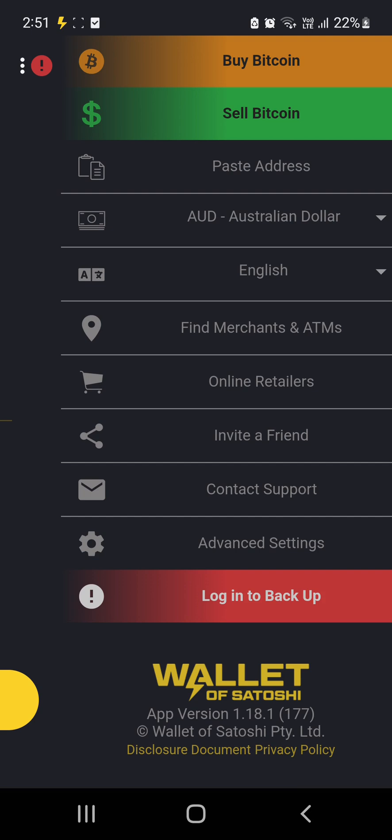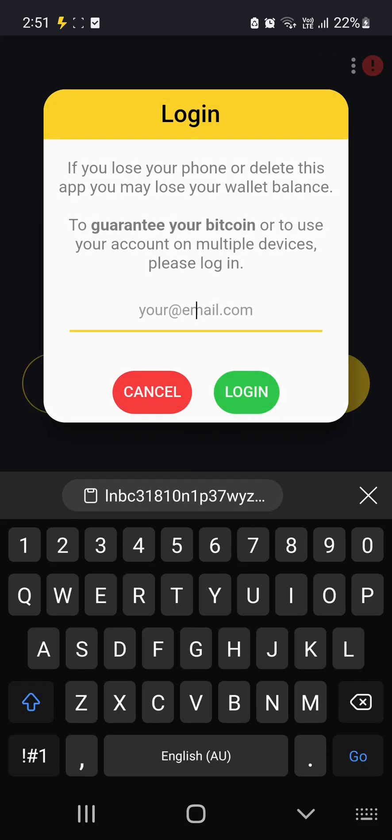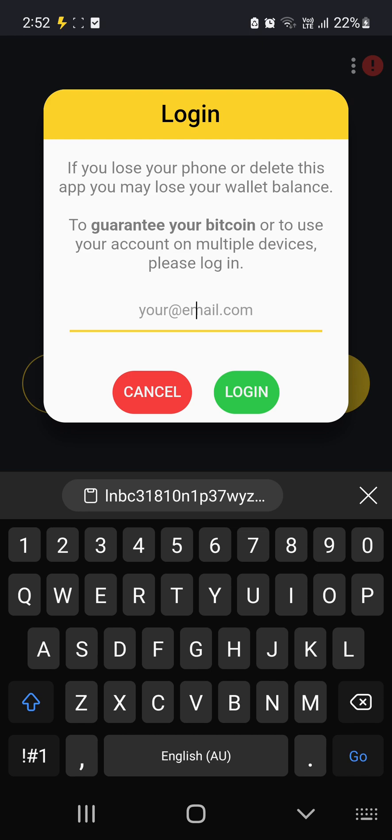So what we'll do, go log in to back it up. If you lose your phone or delete this app, you may lose your Bitcoin balance. To guarantee your Bitcoin or to use your account on multiple devices, please log in. So this is where you enter your address. Now you don't have to enter your primary address. You could create an address, keep the password saved and that way you've always got it ready to go. So I'm going to type mine in.